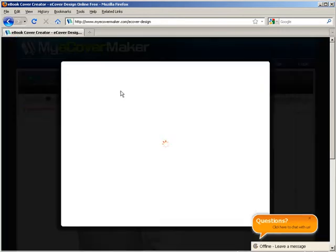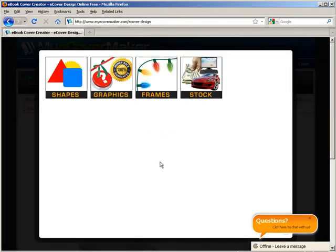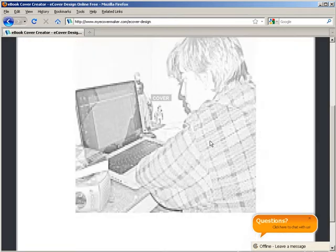Then you can also insert clip art here if you want. There's some example clip art here. Let's skip that one.